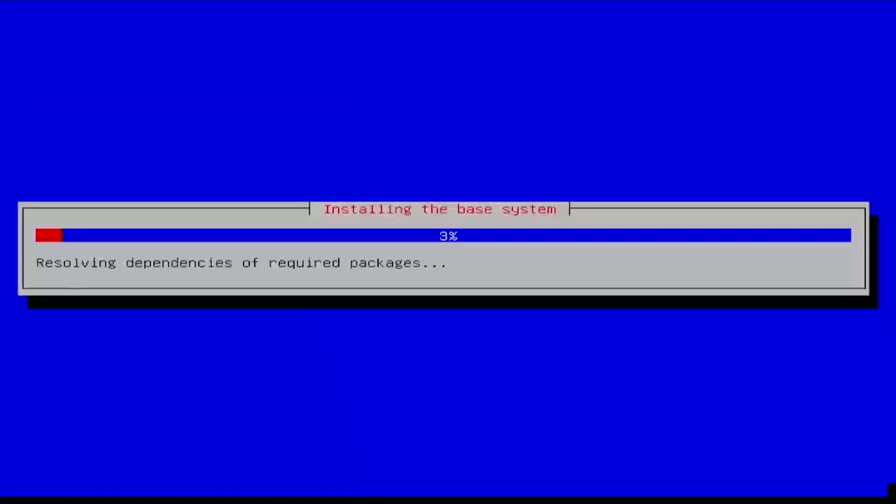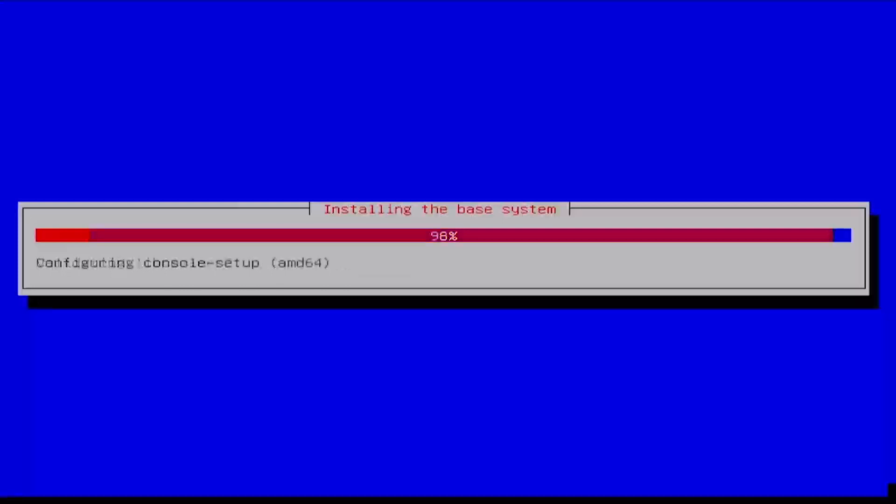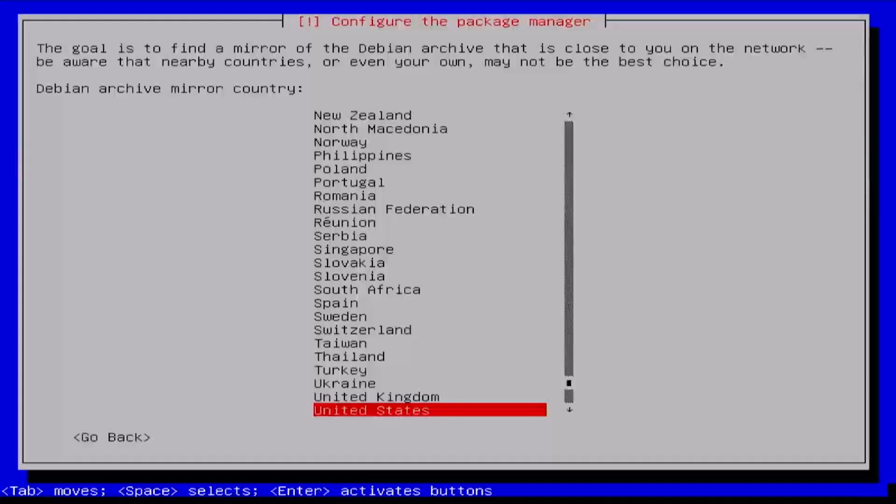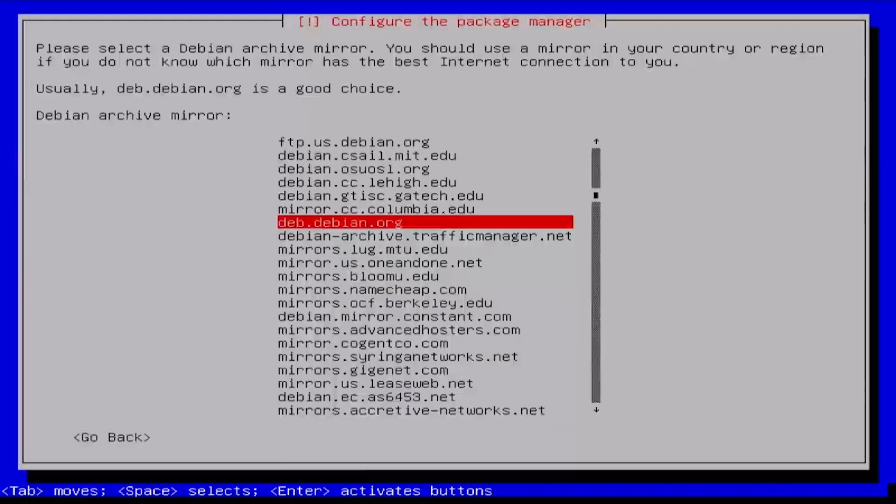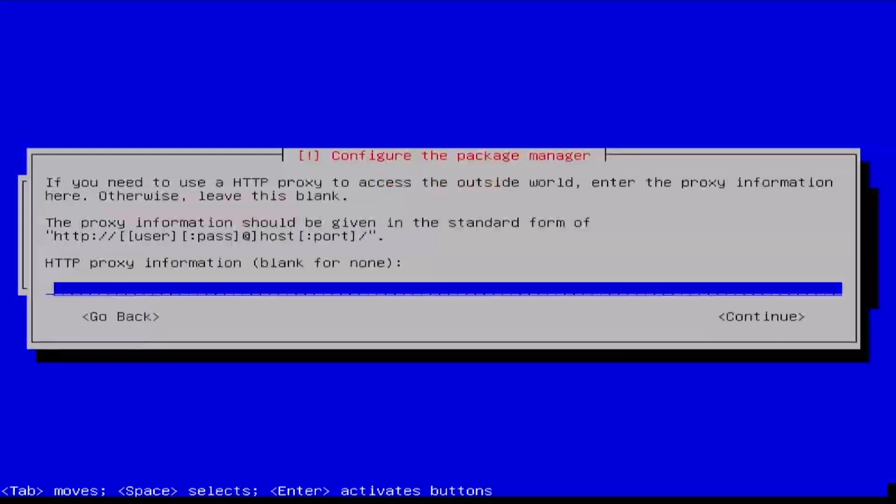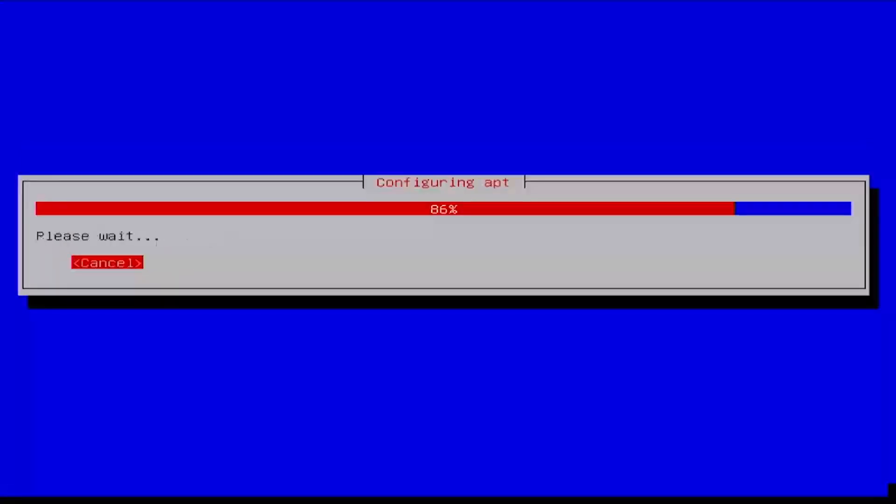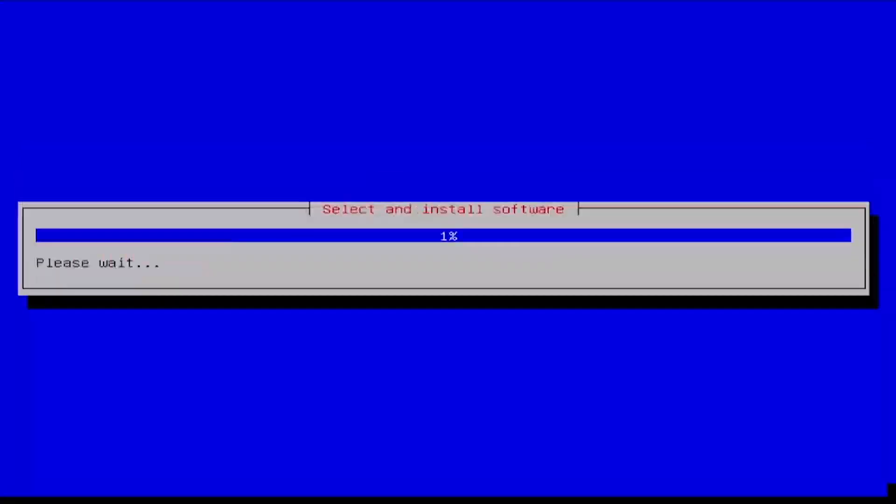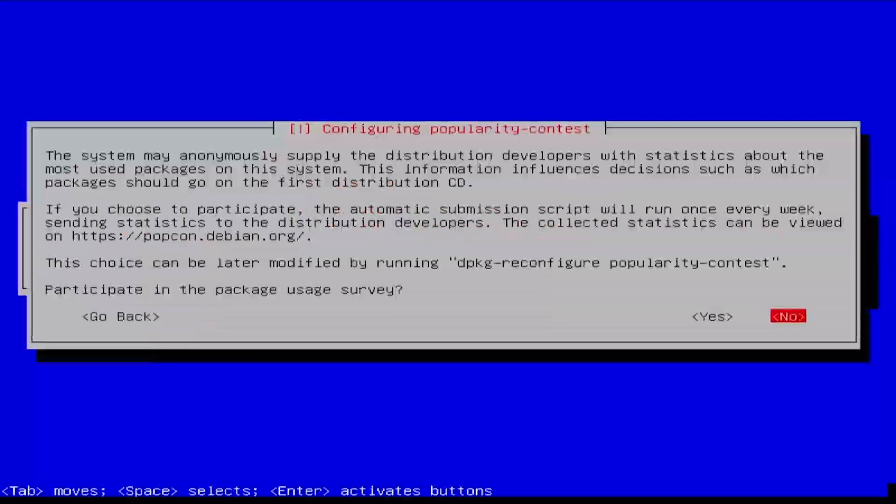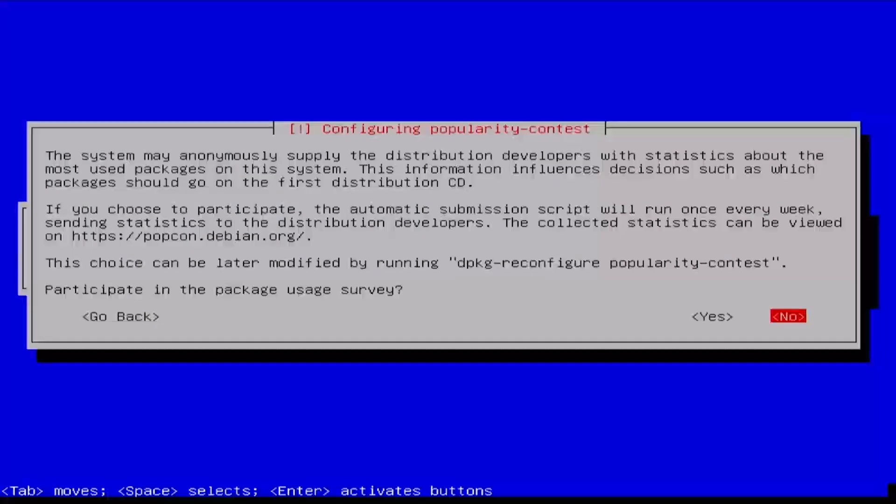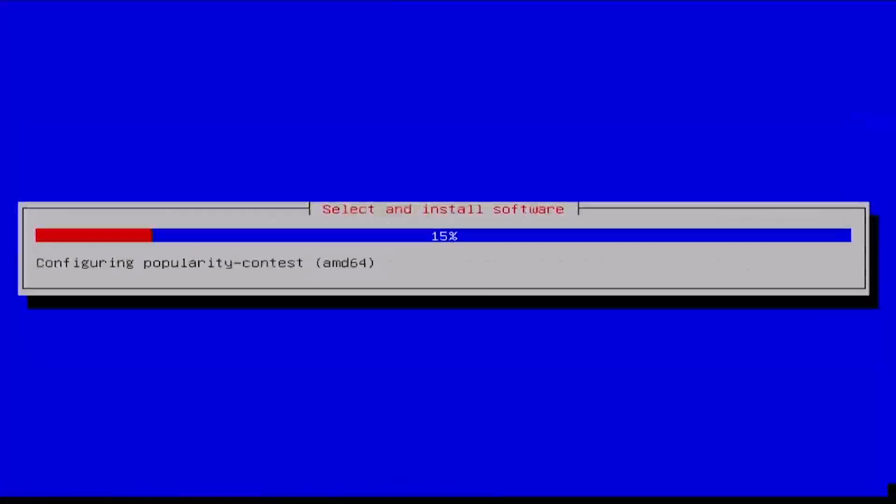Wait a few minutes while the installer copies files. Then select the location closest to you and an apt mirror to use for your apt package manager. When prompted, select whether you'd like to participate in the package usage survey.